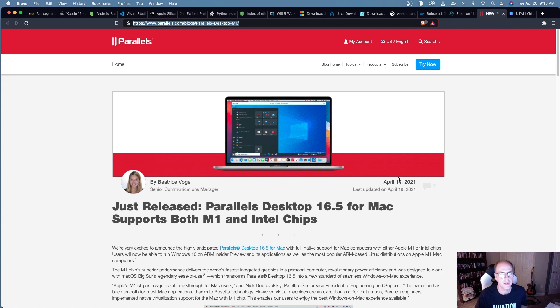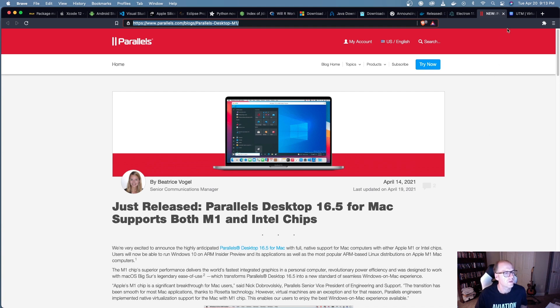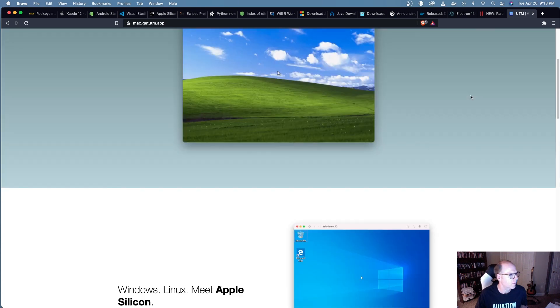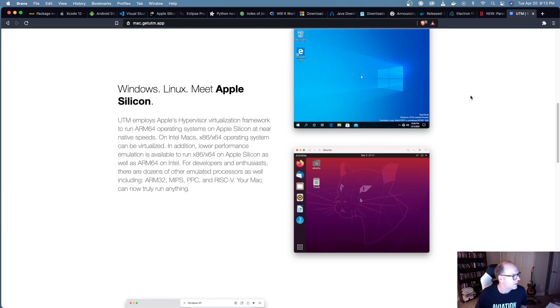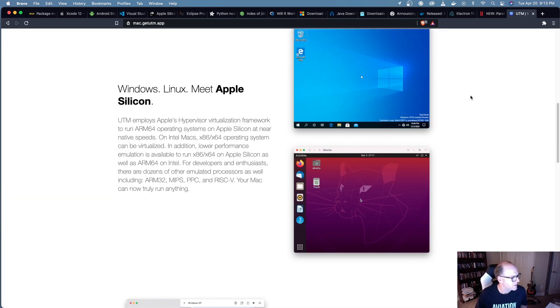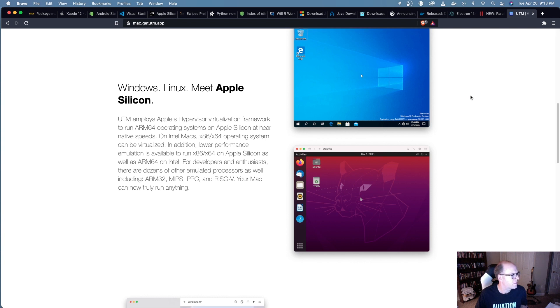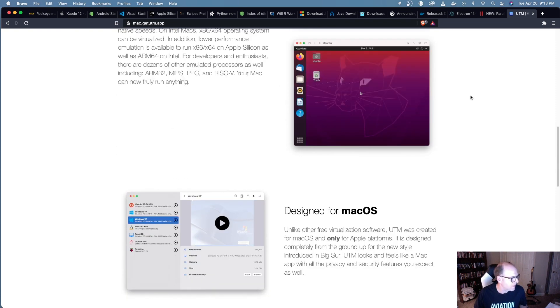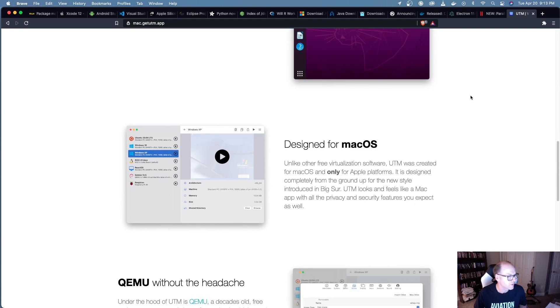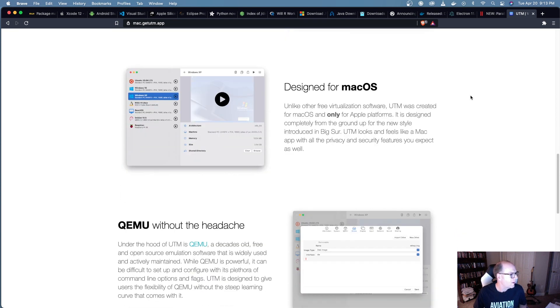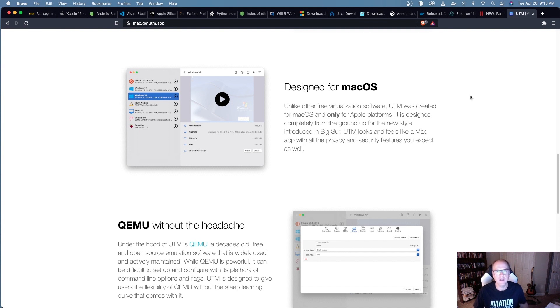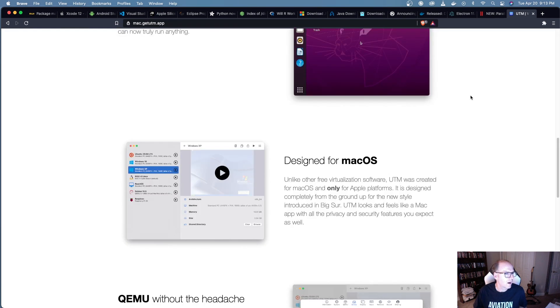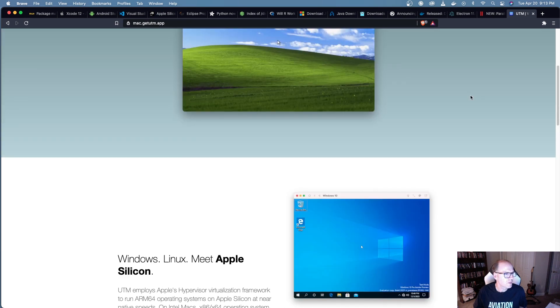There's also a new tool here I'm not that familiar with called UTM, and this appears to be a way that you can actually run different operating systems using the hypervisor. I just saw this today, I haven't had a chance to play around with this. This looks extraordinarily cool. But my understanding is this is based off of QEMU, which is an open-source tool for running virtualized operating systems on your system. So that all looks pretty cool. I'm pretty excited about this.